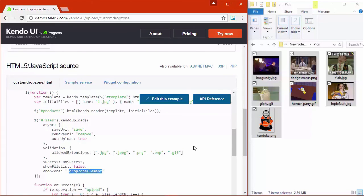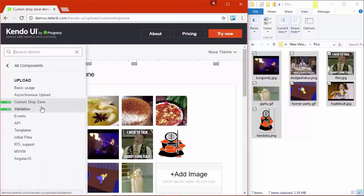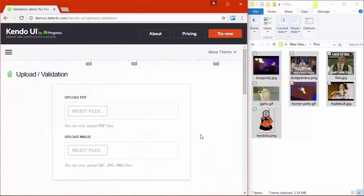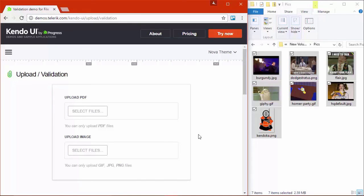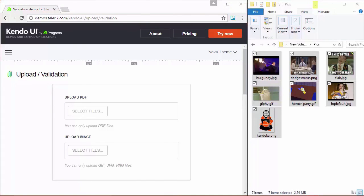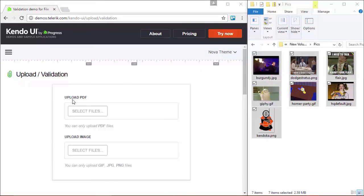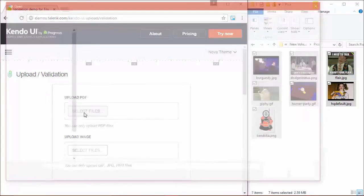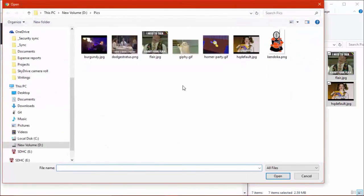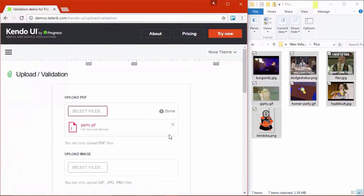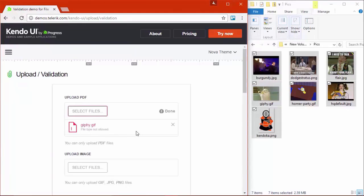So let's go look at some other demos. So I've navigated over to the validation demo on demos.telerik.com. And I just want to show how the new validation works with the upload component. So the first thing I'm going to do is over where it says upload PDF, I'm going to choose select files. And I'm just going to pull in one of these GIF files. And right away it says file type not allowed. So I know I can't upload GIF files here. I'm going to go ahead and click remove.